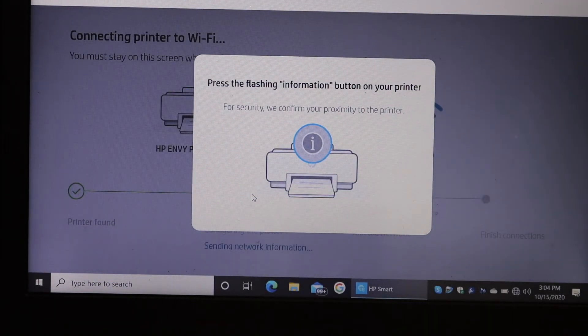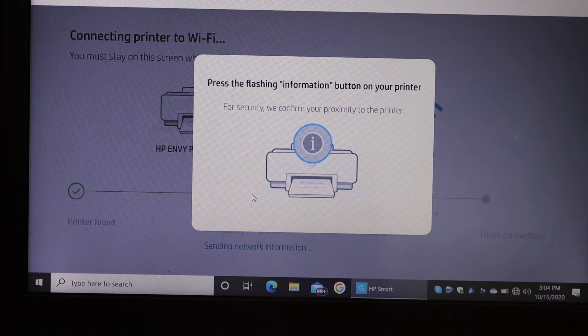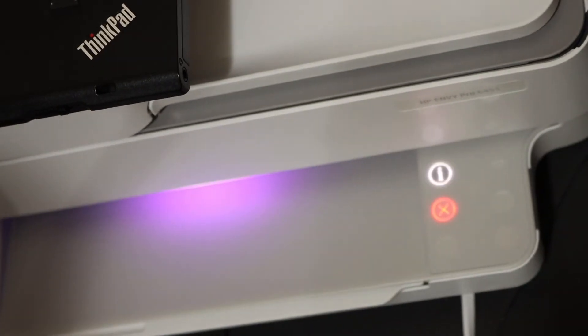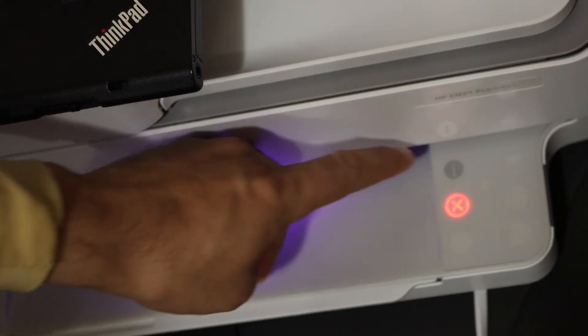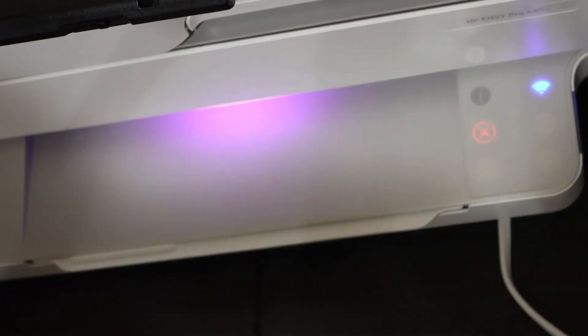On the next screen it says press the flashing information button on your printer. Here is the flashing information button. Just touch it once.